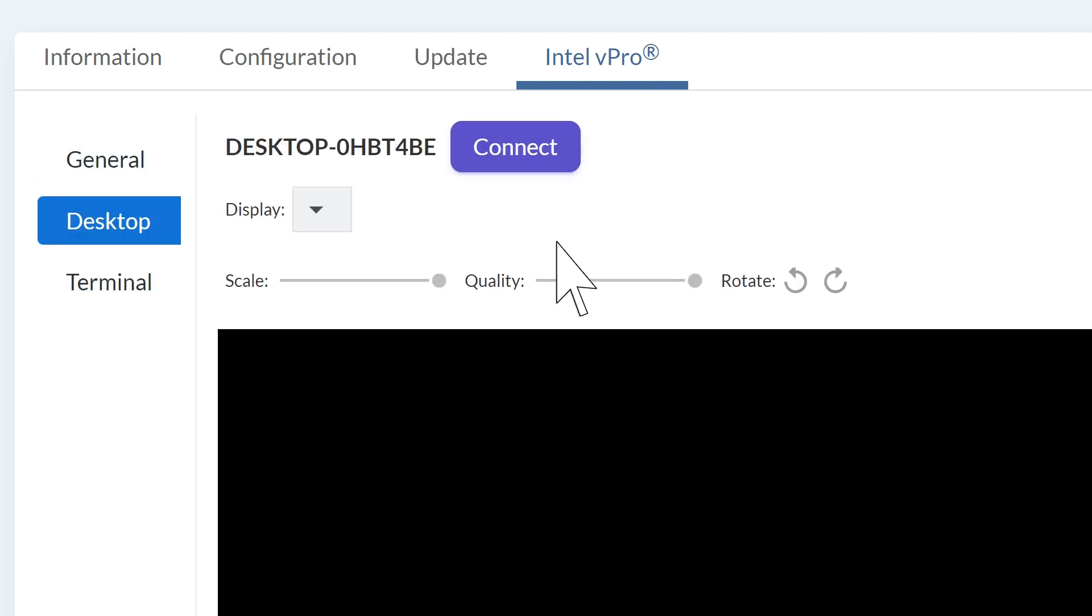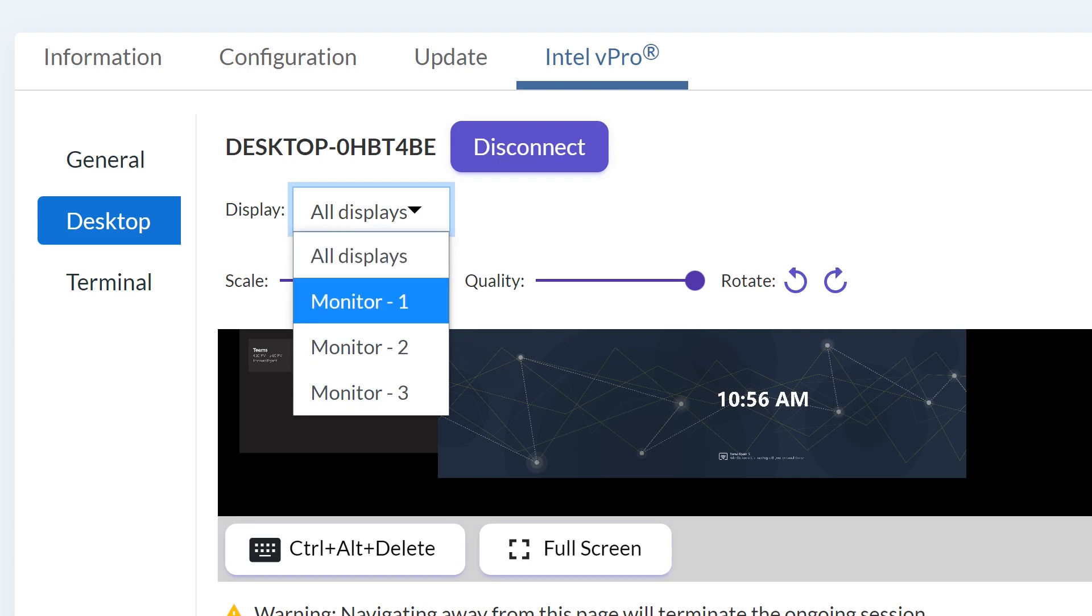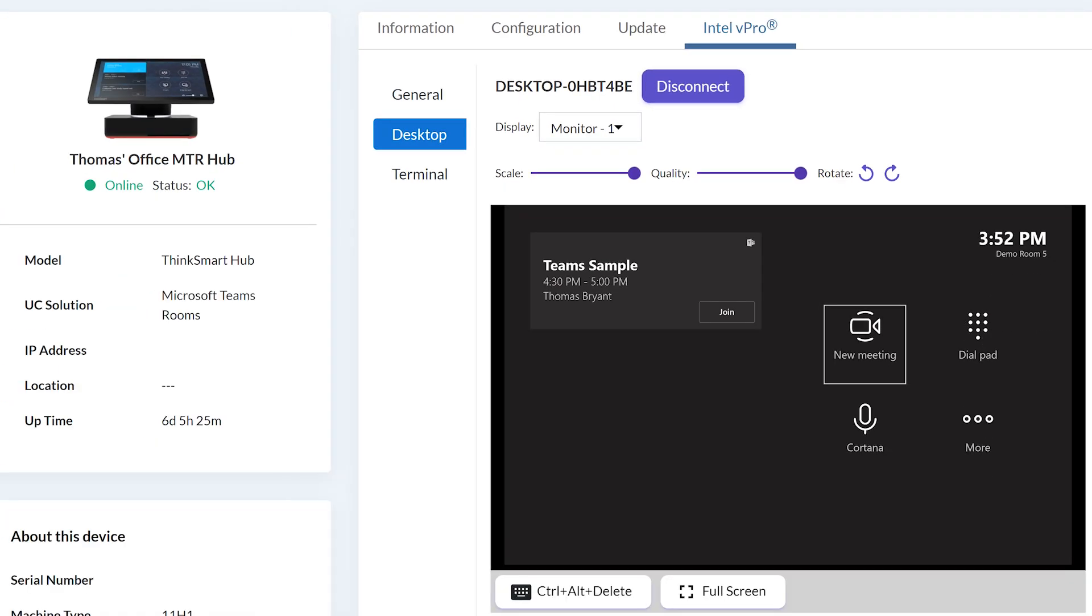In the Desktop tab, click the Connect button to see the device's screen. The drop-down menu for Display will show you all displays the machine is connected to. To zoom in on a display, you can click the Display Name.